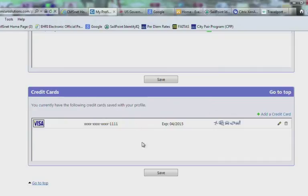This takes you to the Credit Card section at the very bottom. It is very important to check to make sure the credit card information has rolled over properly from the previous system. Please review the credit card information and make sure the information is correct. If not correct, please go ahead and delete and re-enter the information.